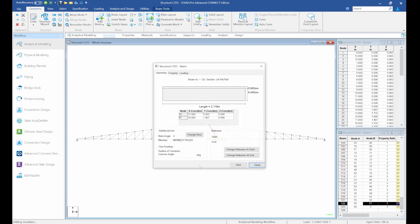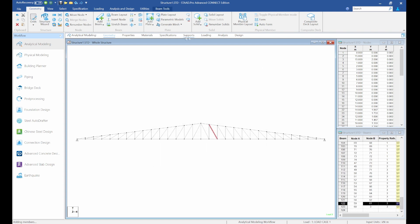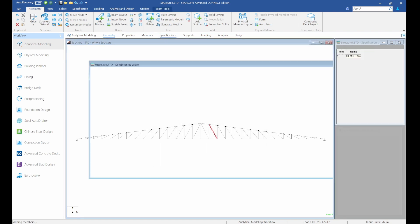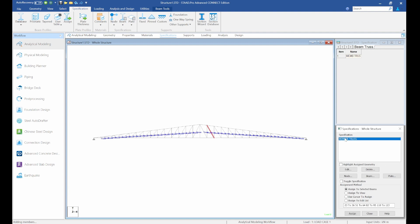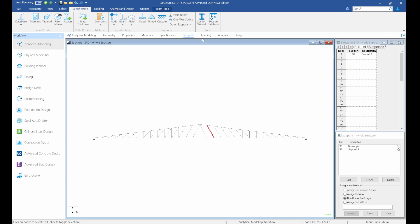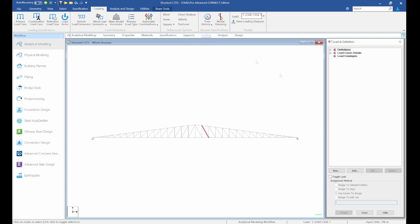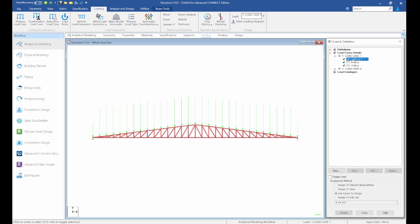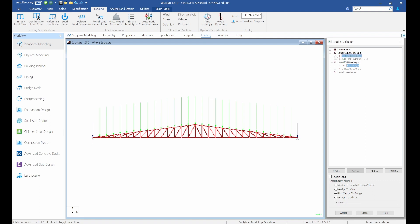We can see our complete roof truss. Select it and you can see the properties are still there. Go back to Specifications — member truss is still specified. Supports are visible, and loadings including self-weight have been fully mirrored.